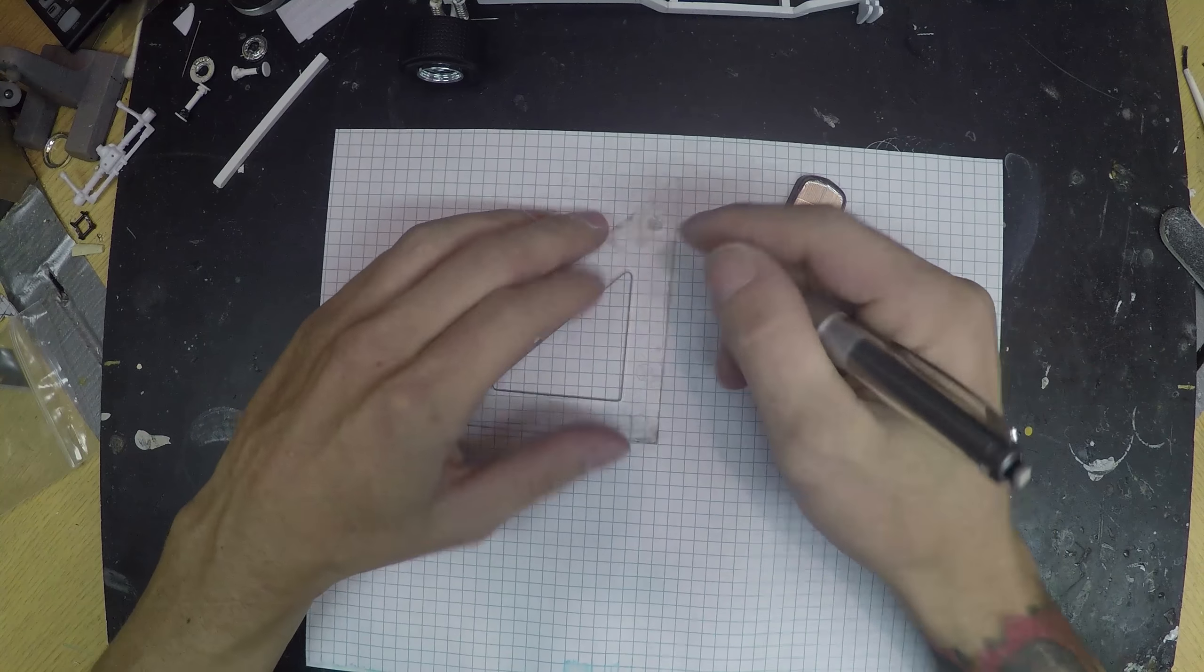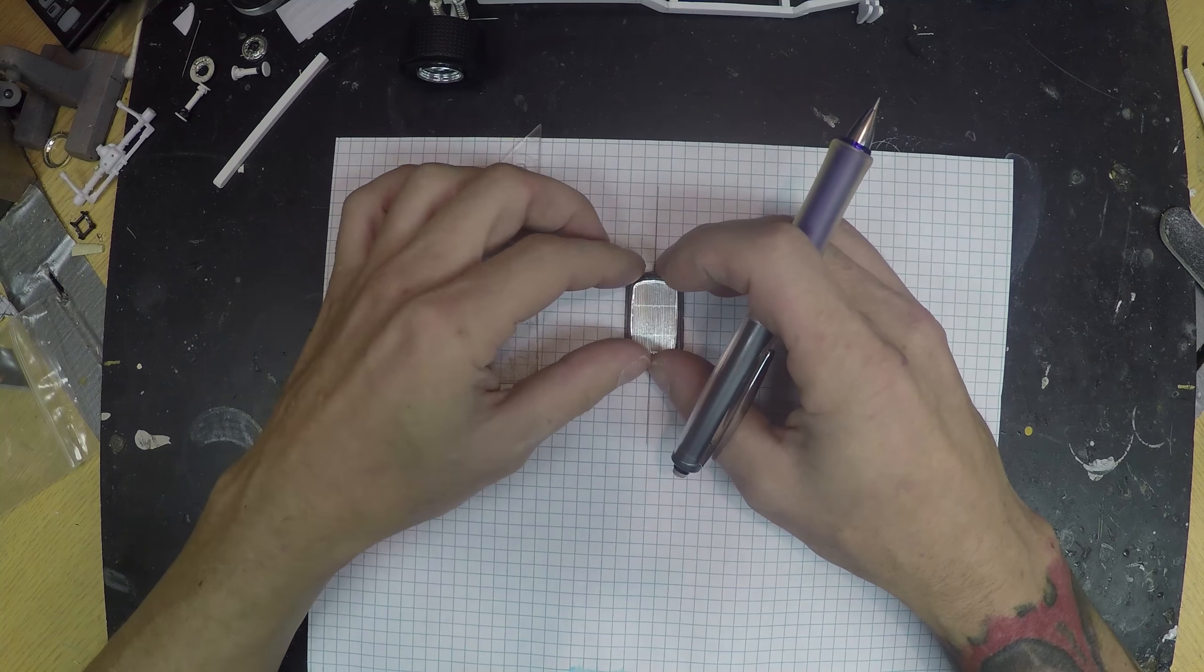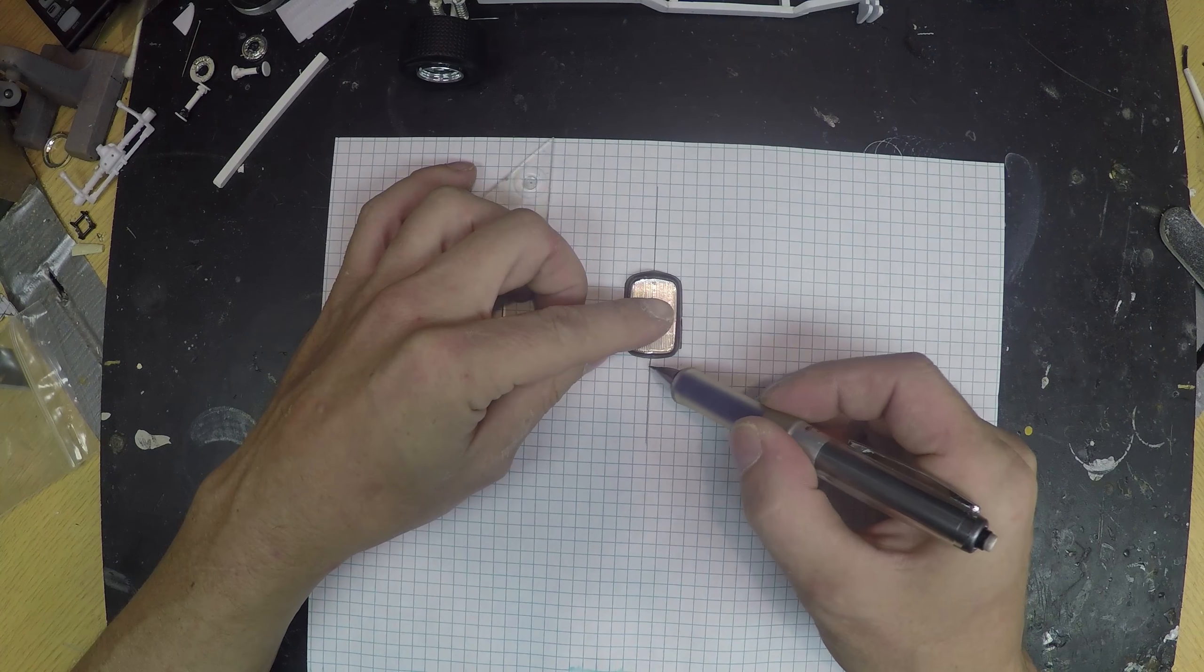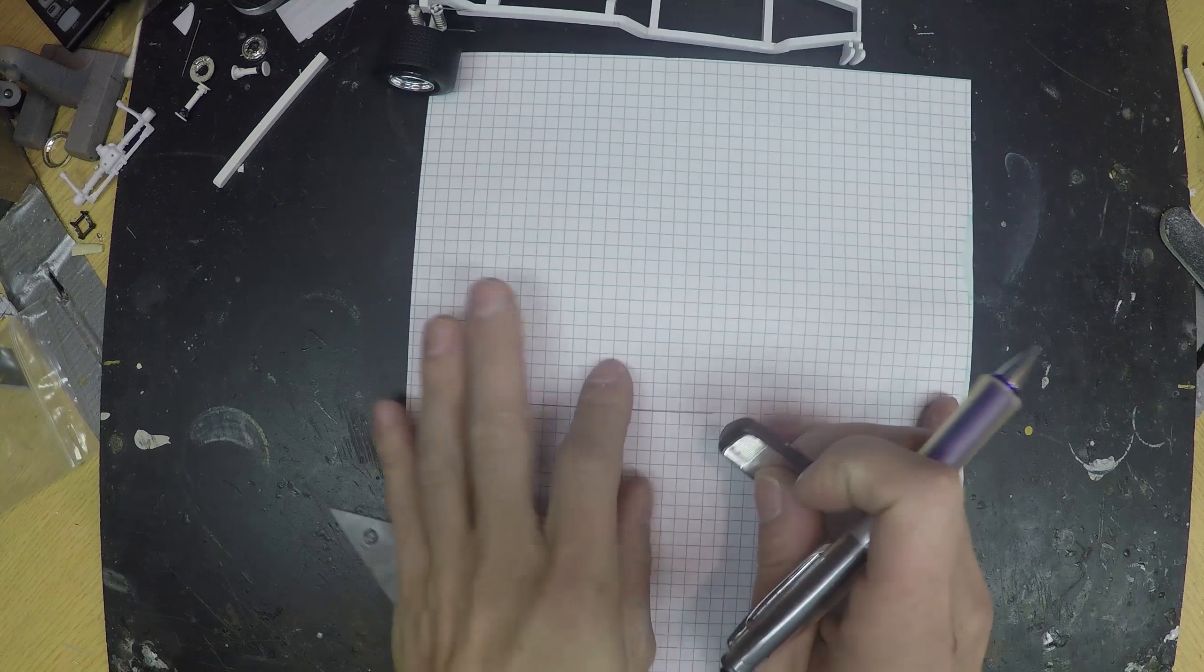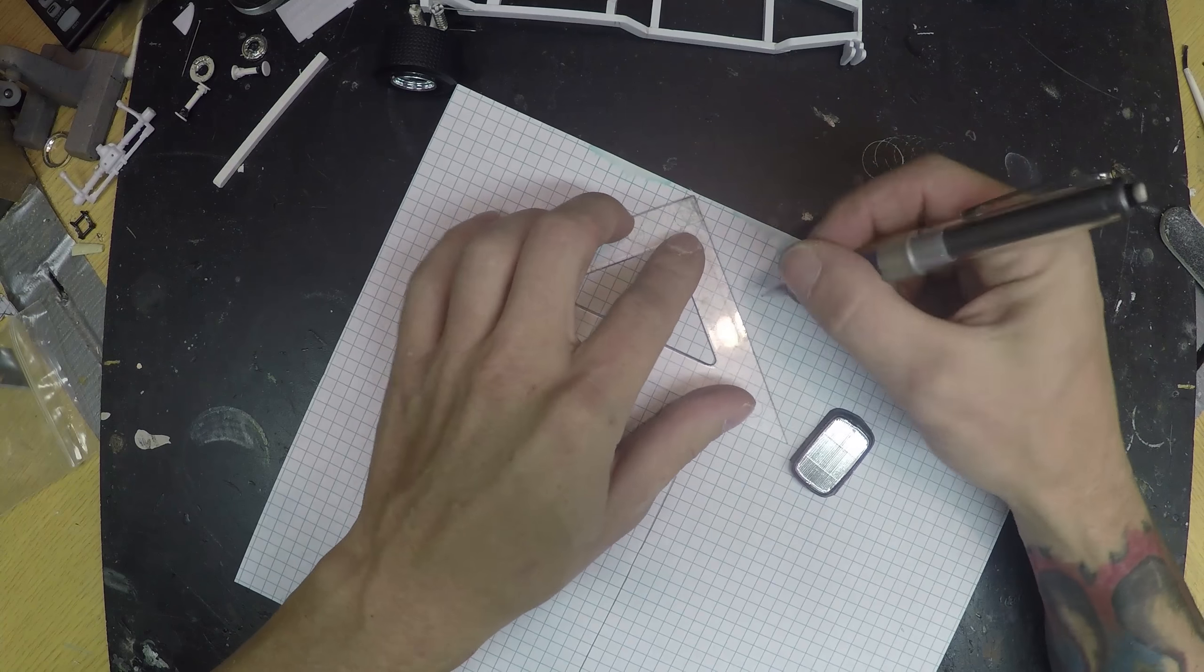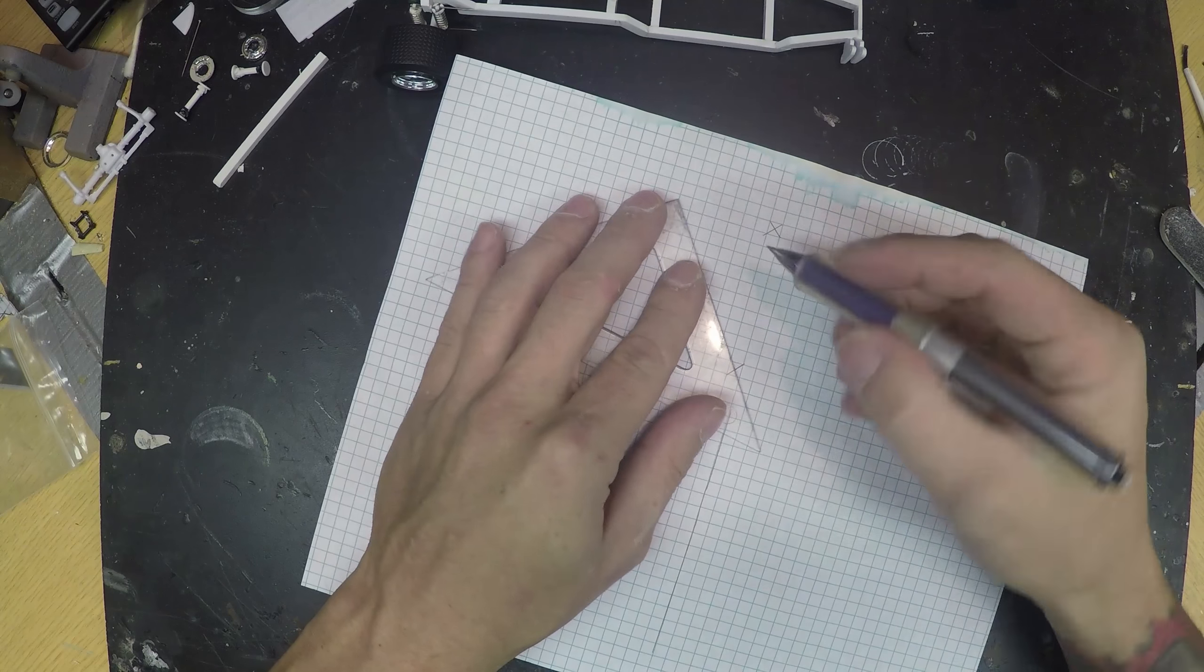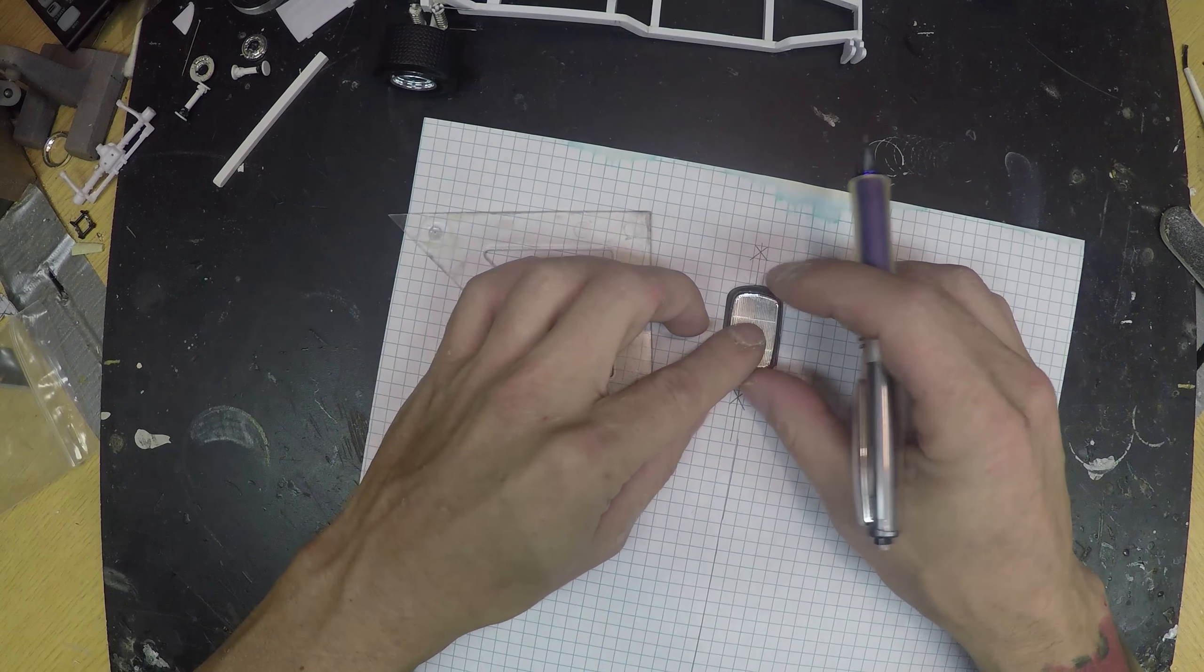So first thing I ended up doing is drawing a center line down. Actually I take that back, I lied. What we're going to do is draw a center line down each box. That's where the grill is going to sit.